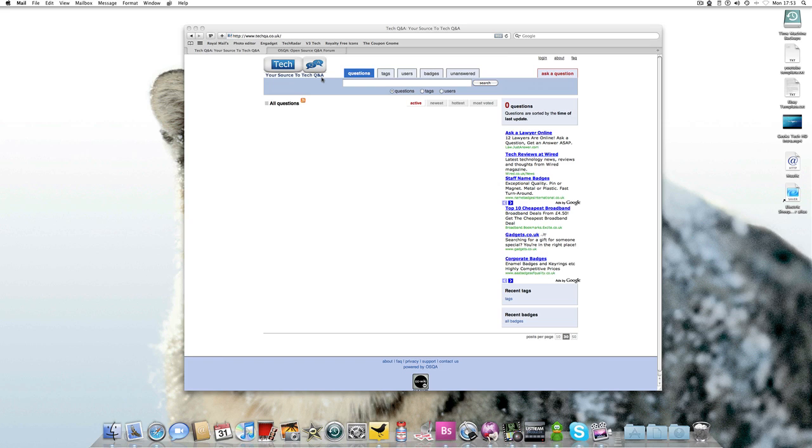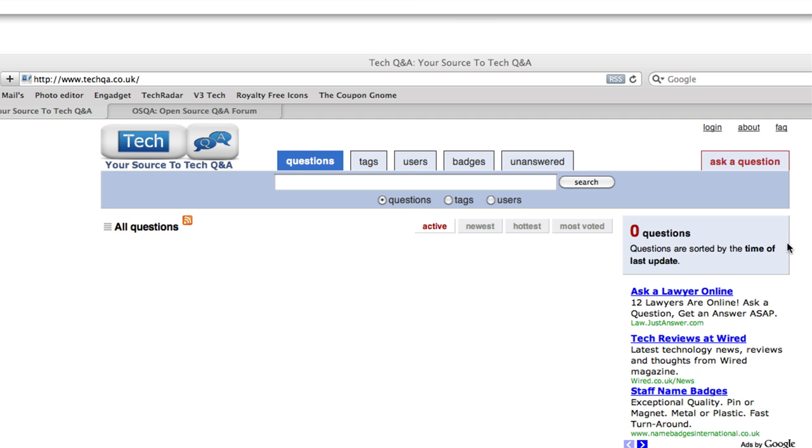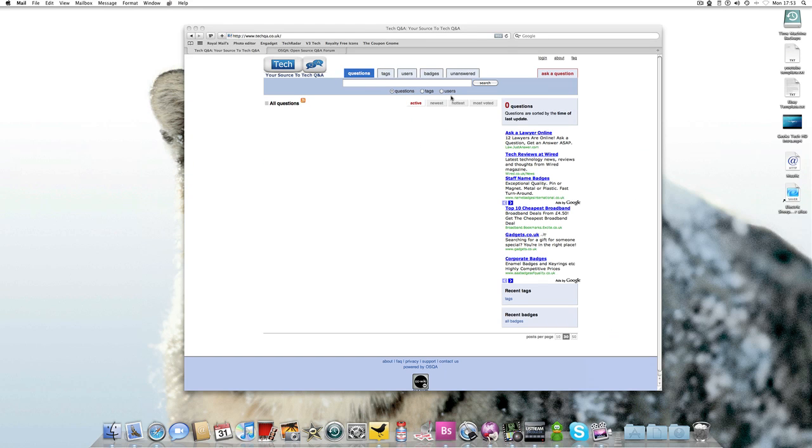The questions and answers are saved so people can search. Which you can see there, there's a search bar. Just type in your search and you see if it's already been answered before you post. You can also search by tags and look up users.